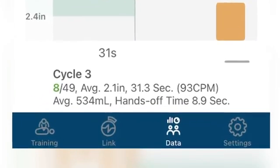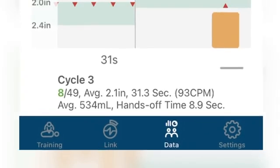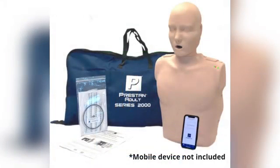This data includes current cycle number, ratio of good compressions over total compressions in the cycle, duration of the cycle, average rate of compressions, average volume of ventilations, and the hands-off time of the cycle. For more information on the Preston Professional Adult Series 2000 Mannequin, please reference the instruction sheet, troubleshooting guide, and frequently asked questions available on the Preston website at PrestonProducts.com.